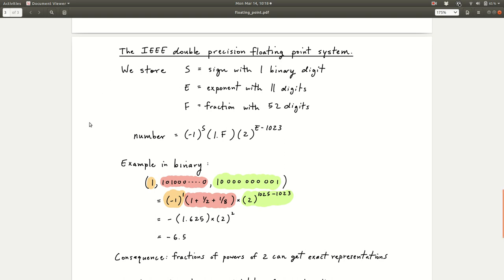A consequence of this binary representation is that fractions that are powers of 2 — like one-half — get exact representations. You can set the fraction digit to 1 and adjust the exponent so it cancels out to give exactly 0.5. So fractions of powers of 2 can be represented exactly in the IEEE double precision binary floating point system. Other types of numbers, like the square root of 2, do not get exact representations, so when you calculate square root of 2 on a computer there can be rounding error. Things like one-third don't get exact representations either.